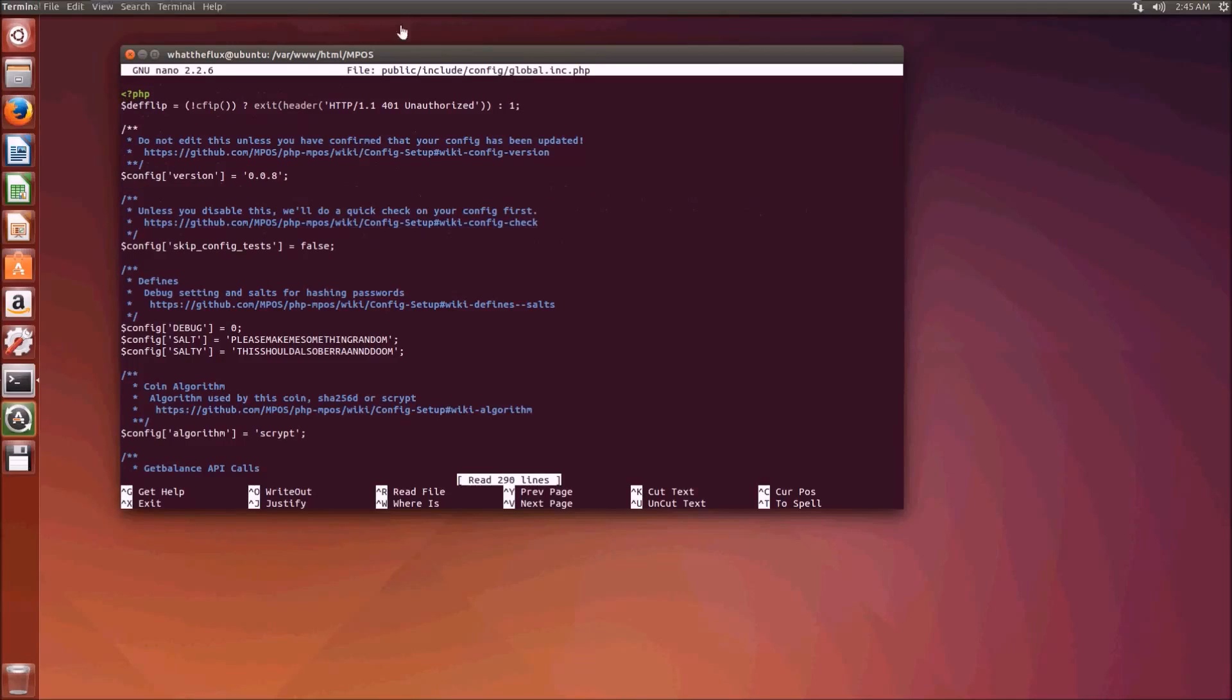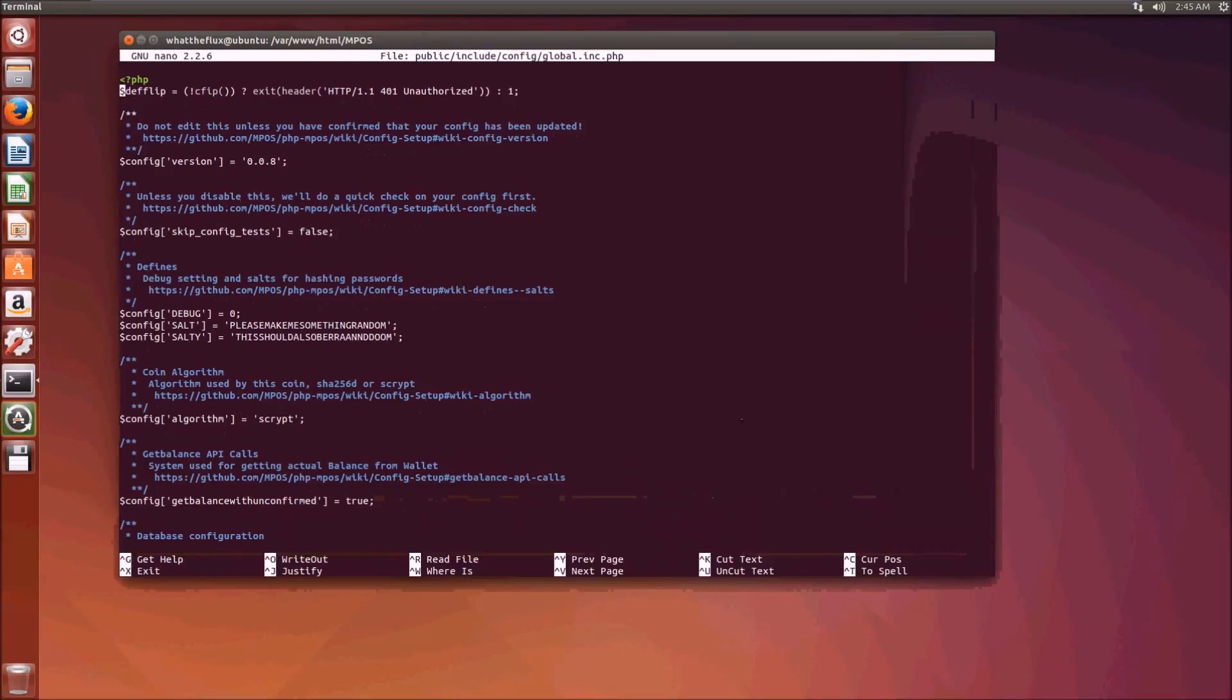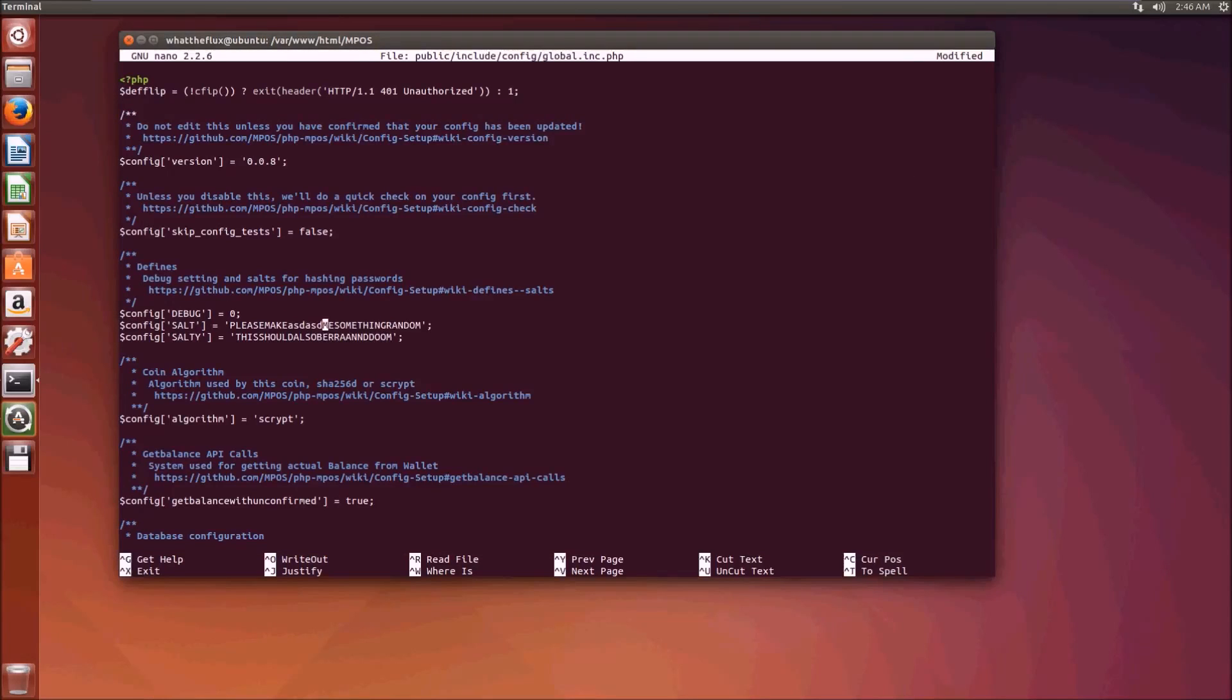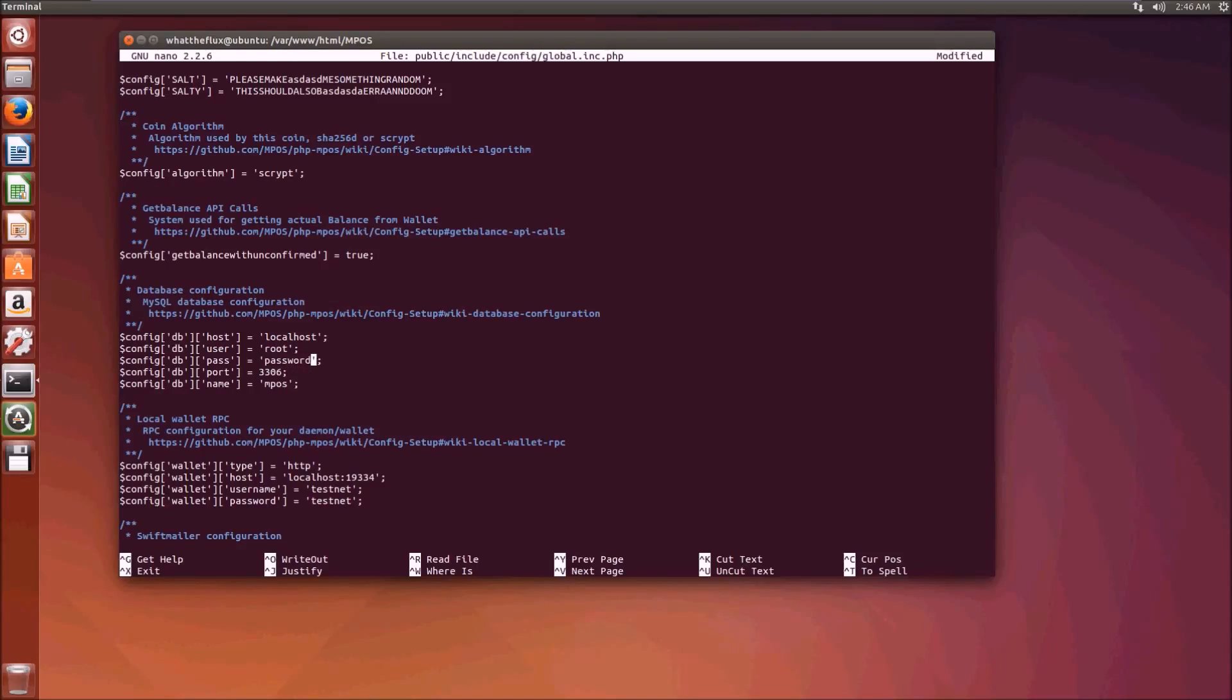Now we should work our way through. This is the salt and salty for the password, so put anything random in here. It doesn't matter what you use. We know this is scrypt for our coin. Leave this all the same. Now we need to enter our database configuration. Leave the host as localhost, the user is root, the password is password, leave the port 3306 and the database name is guncoin.